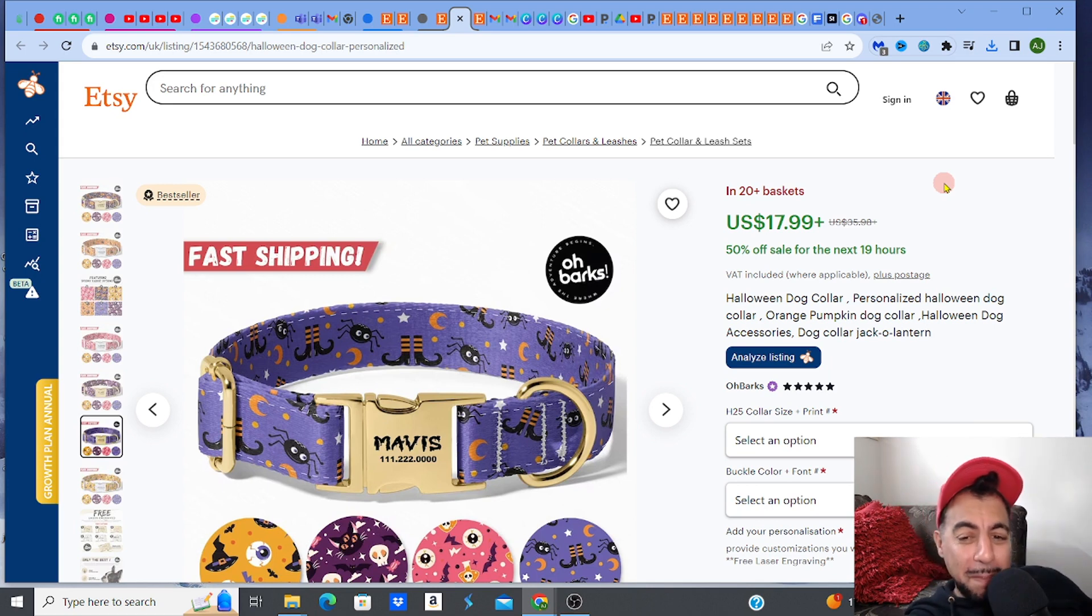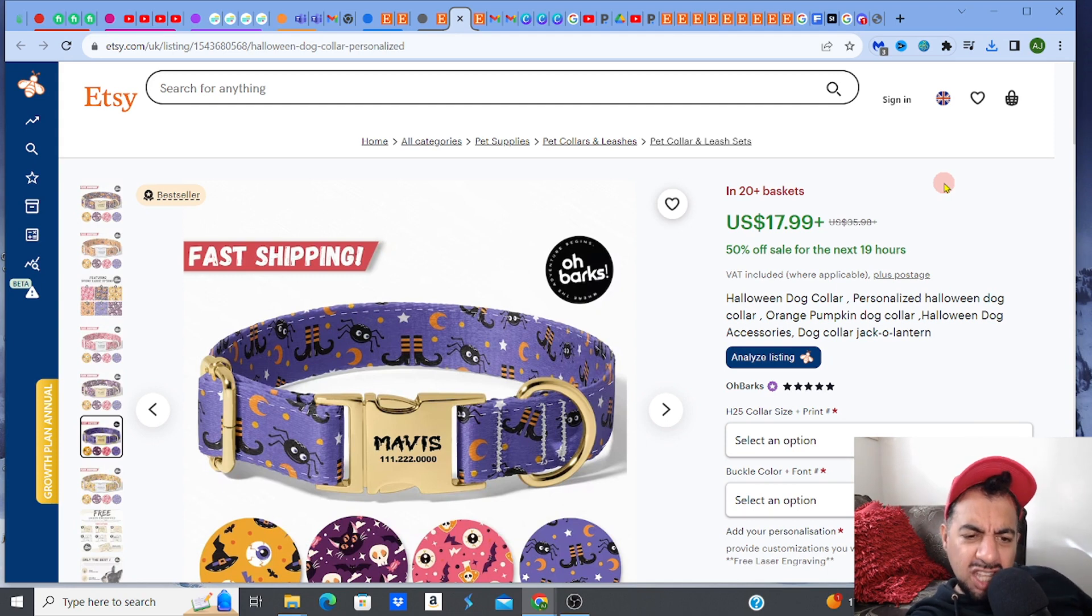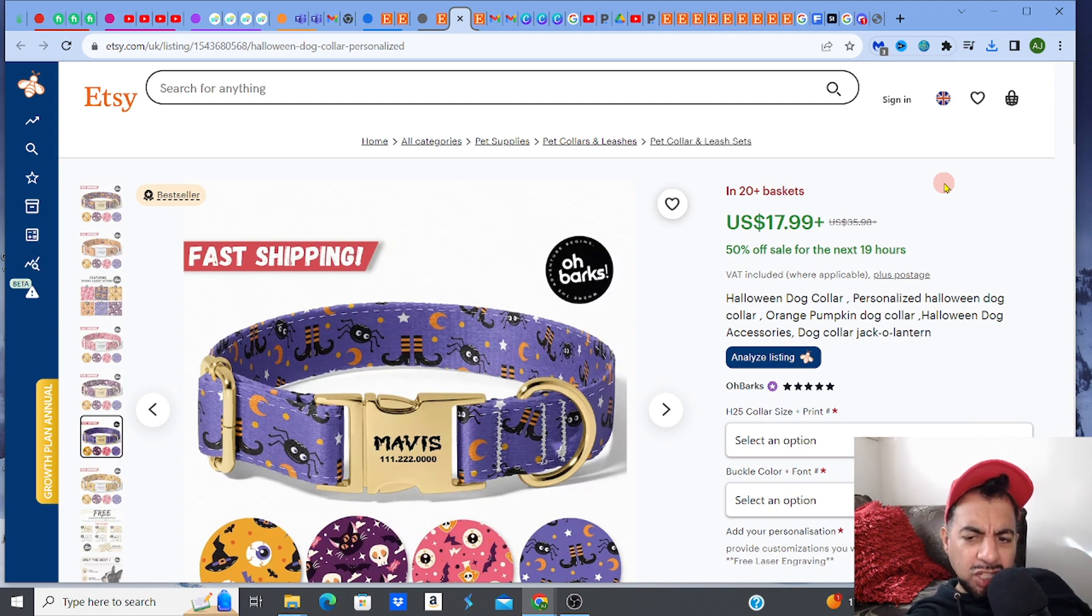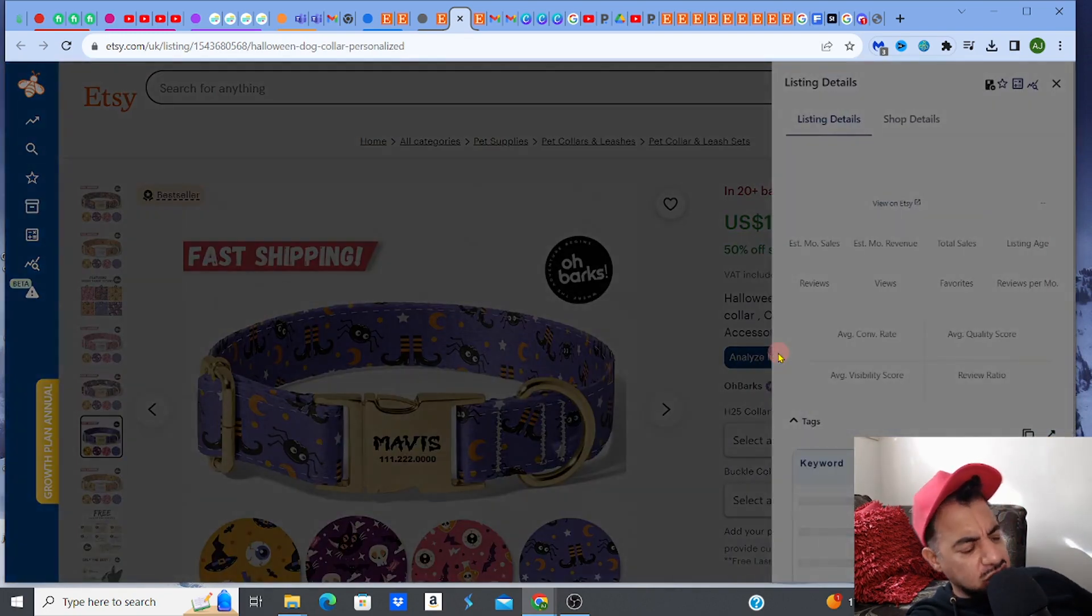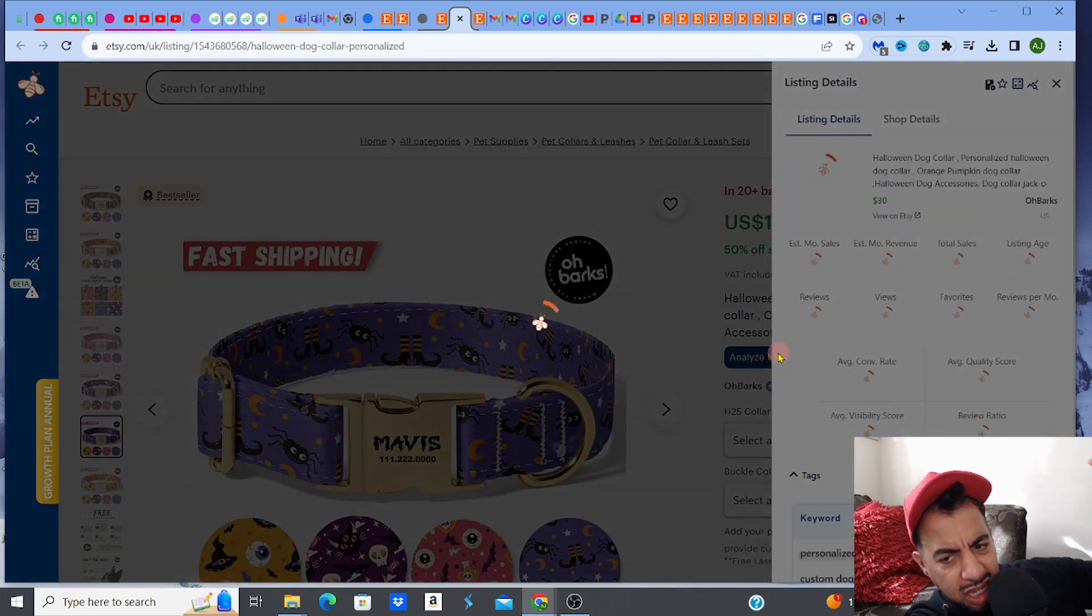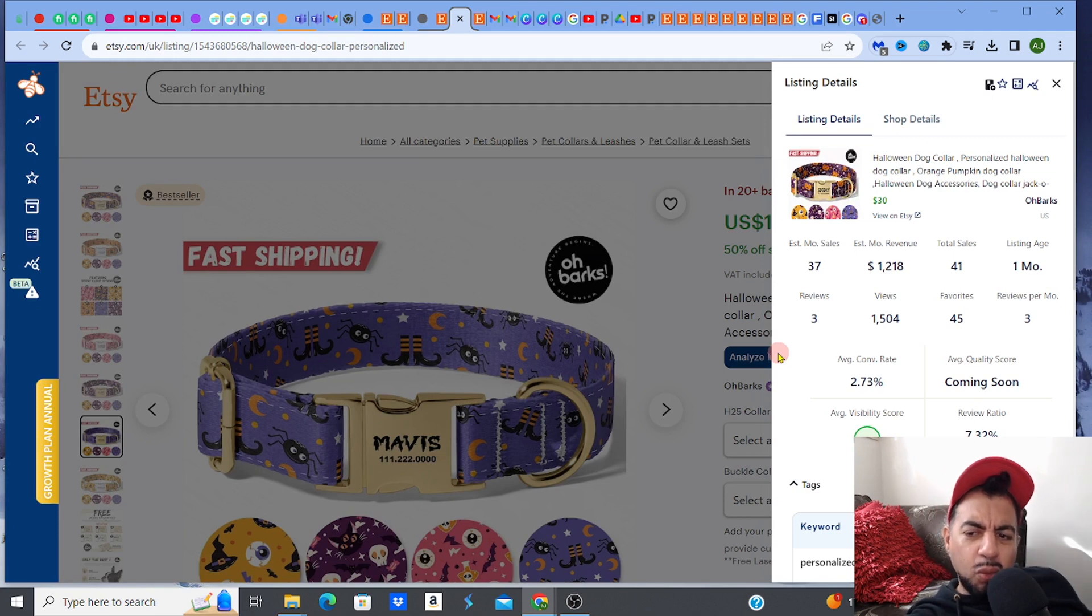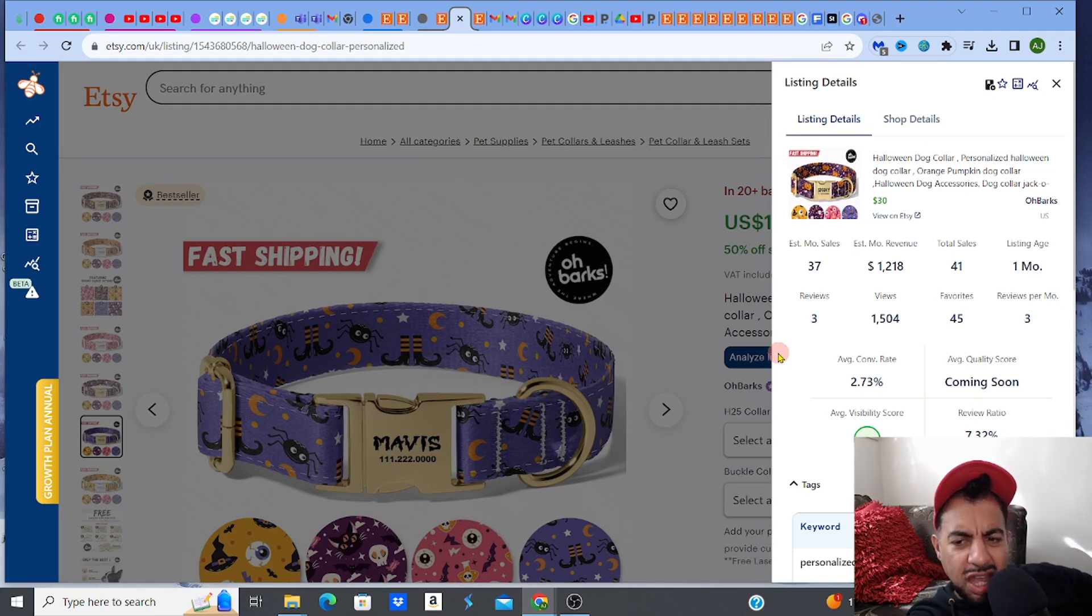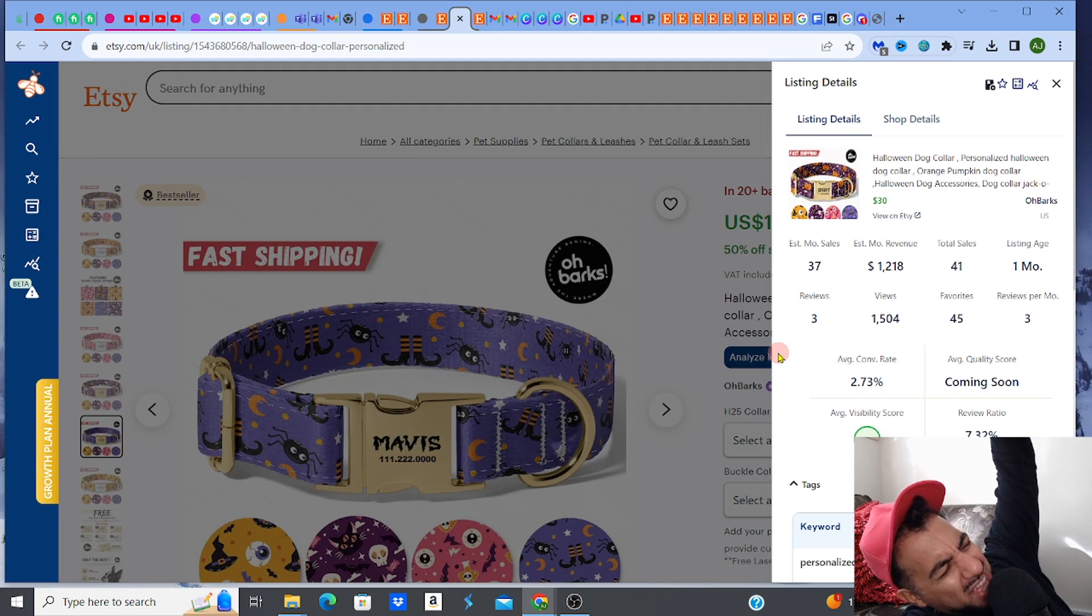Guys, we're back again. Come on, 20 plus in a basket. We're ready to go. Bestseller - Halloween dog collar. How much is it making? Let's check this out, guys. Let's just see how much this is making. It is making, one month old listing, 1,218.